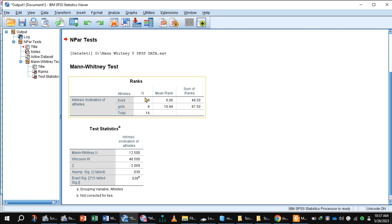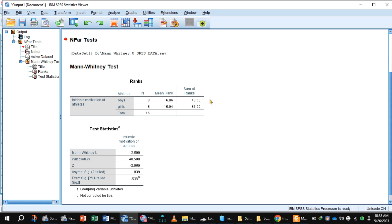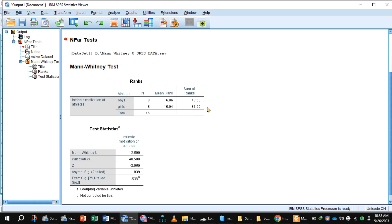This output explains intrinsic motivation of athletes, boys and girls. So 8 boys athletes and 8 girls. Mean rank of boys is 6.06 and sum of ranks is 48.50, and mean rank of girls is 10.94 and sum of ranks 87.50.